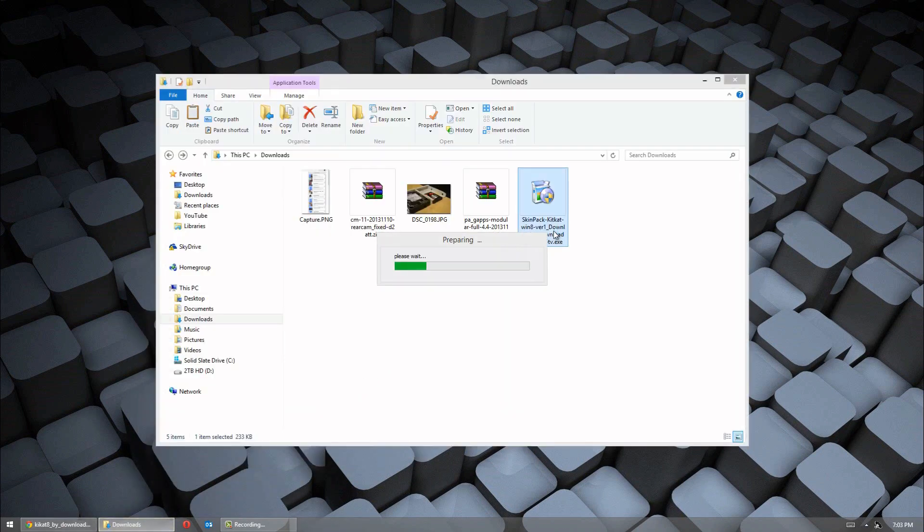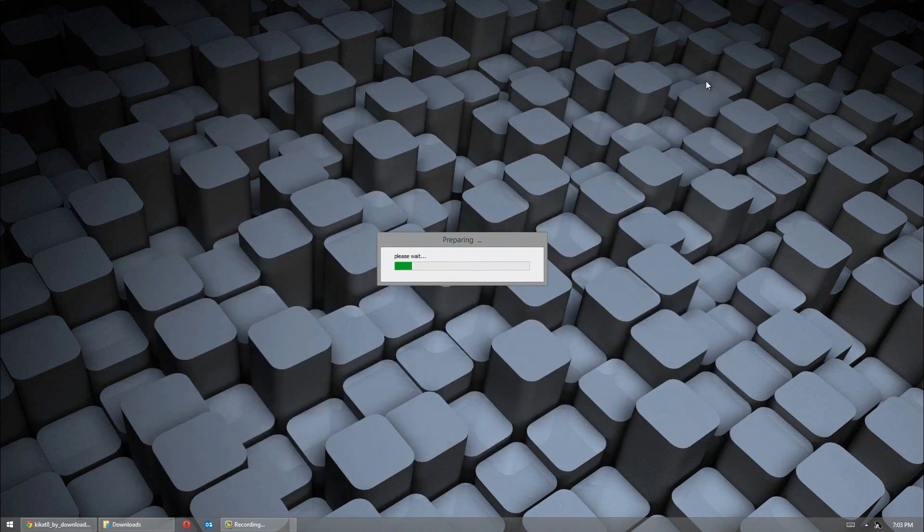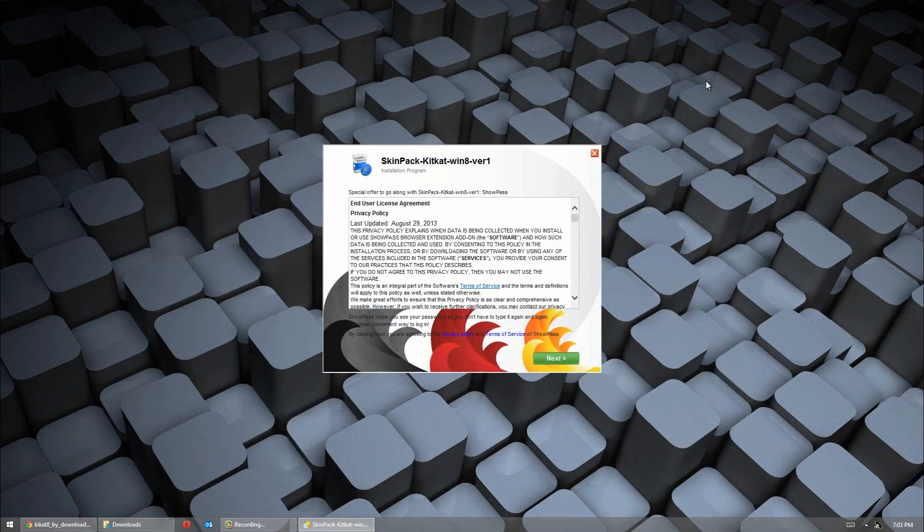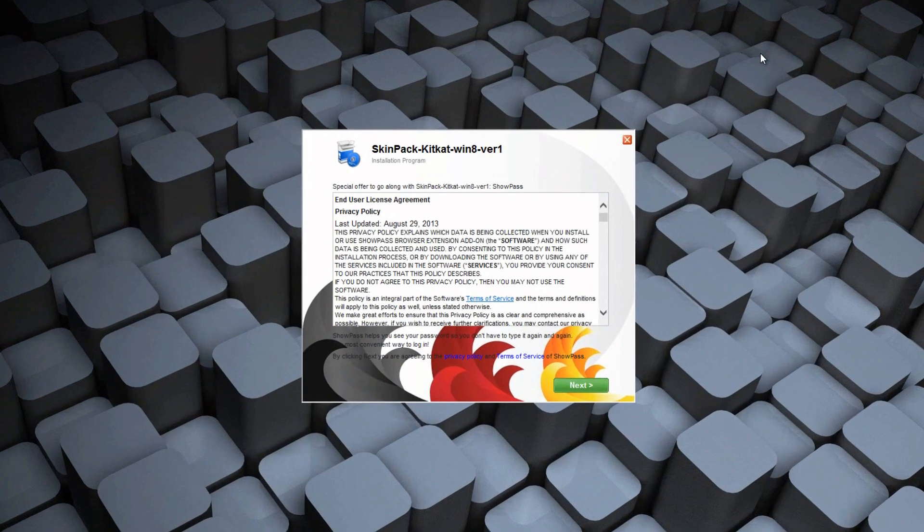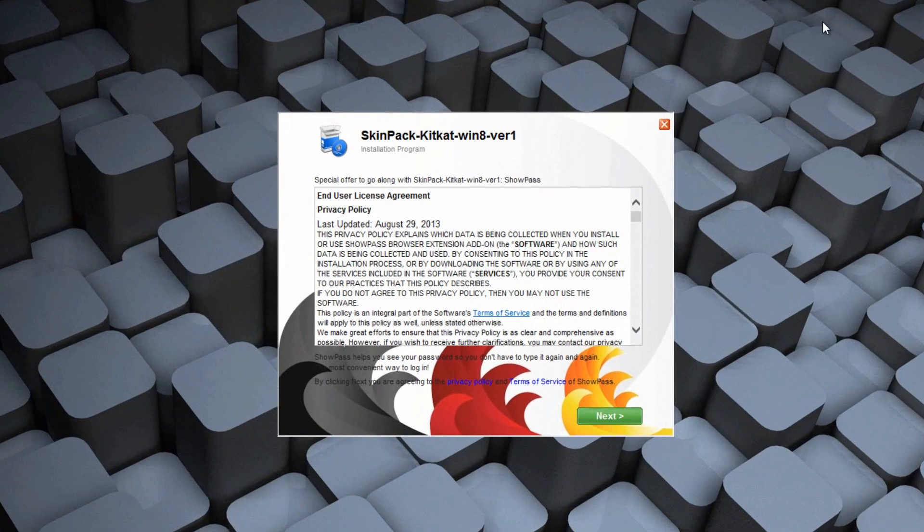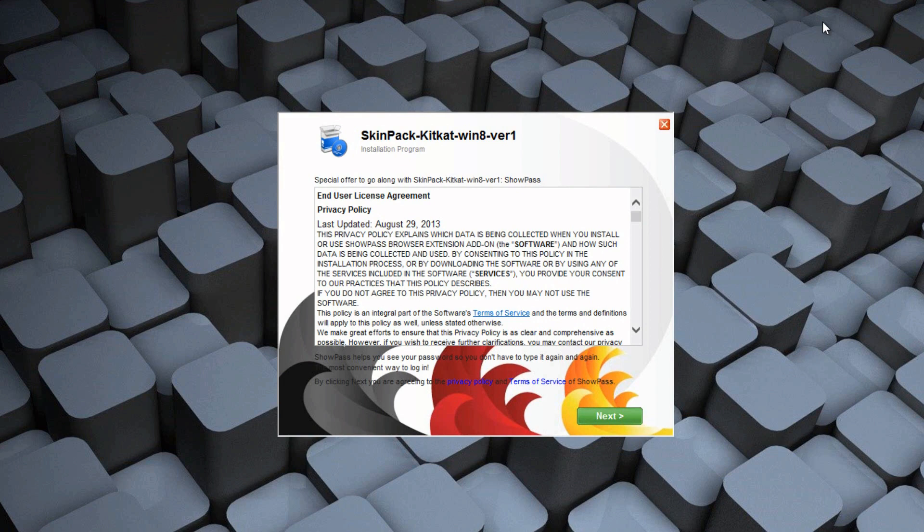Now if it doesn't skip it, then you can go through with it or somehow skip it. Sometimes they can hide the skip button. Then what you can do is go ahead and uninstall the program from the control panel menu.